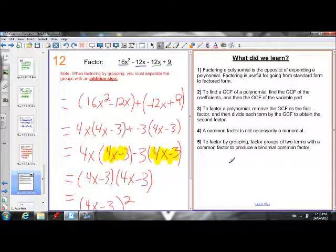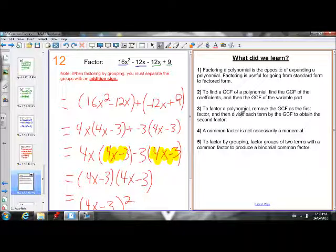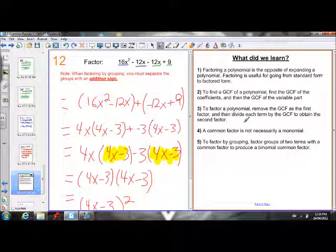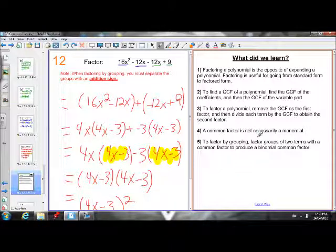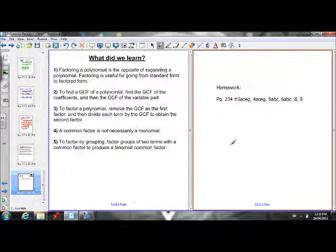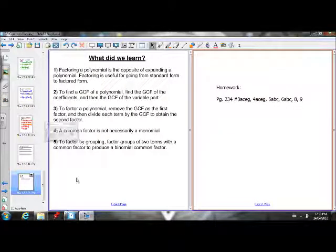That's all for today. Quick review: factoring is the opposite of expanding, so factoring is the opposite of FOIL — useful for going from standard form to factored form. To find the greatest common factor of a polynomial, find the GCF of the coefficients and the variable part and combine them. To factor a polynomial, remove the GCF as the first factor and divide each term by it to obtain the second factor. A common factor is not necessarily a monomial — we can common factor binomials too. And to factor by grouping, group pairs of terms with common factors to produce a binomial common factor. Here's the homework to try. Have a good day.